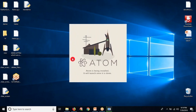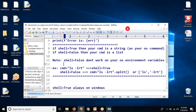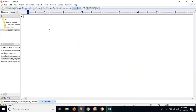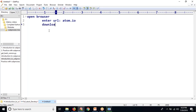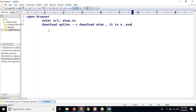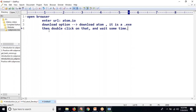Meanwhile, let me recap: just download your A2M from a2m.io, then try to install it. First, open your browser, then enter the URL a2m.io, and there you will have a download option. Then just download that — it is a .exe setup file. Once it is downloaded, just double-click on that and wait some time because it will take some time to complete the setup.